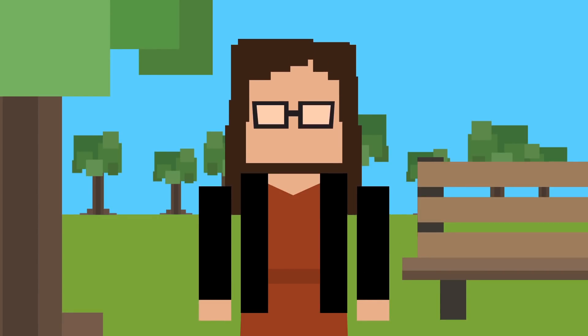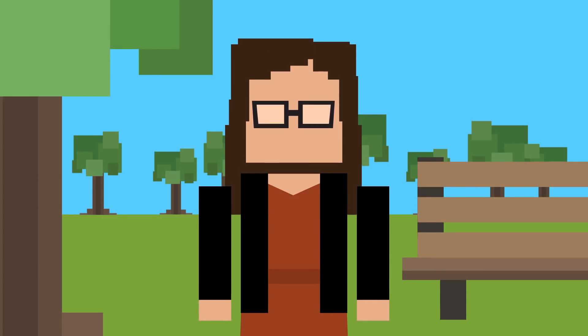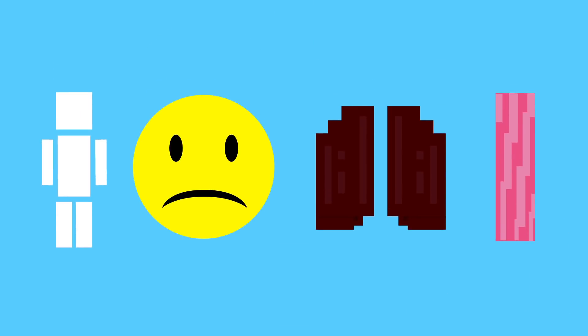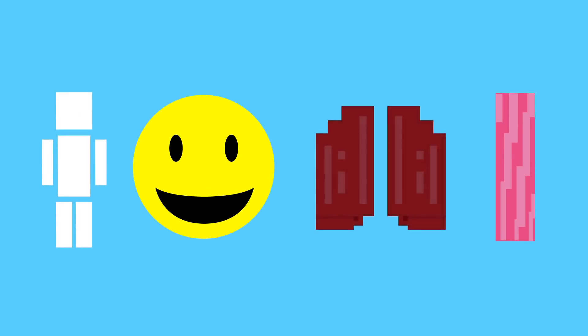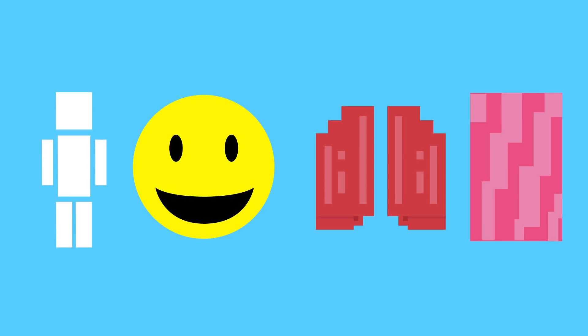And since the CDC reports exercise can do wonders, such as help control your weight, improve your mood, reduce the risk of some cancers, and increase your bone and muscle strength, it's probably a good idea to get moving anyway.